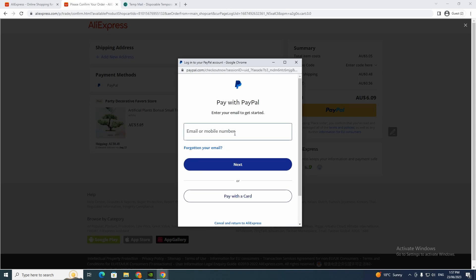And now you just put your email and your password and then click pay. So that's how you use PayPal to buy stuff on AliExpress. If you enjoyed that video, please hit the thumbs up button and subscribe. Thank you, peace.